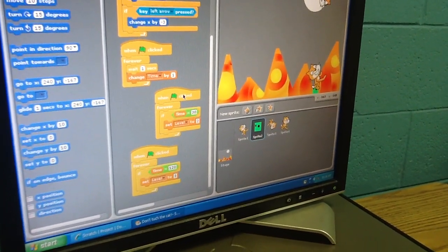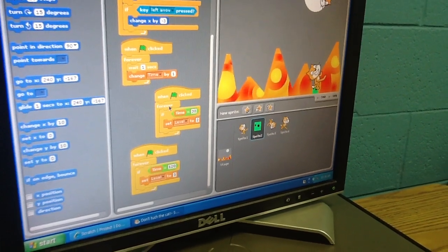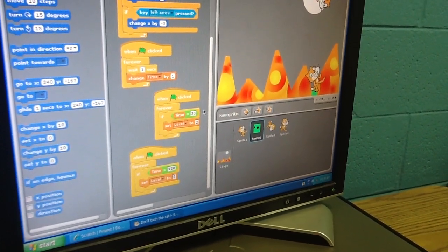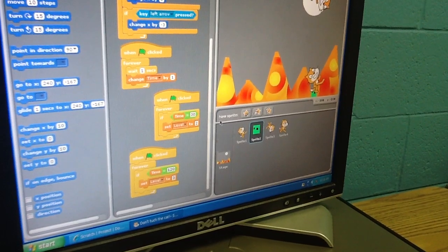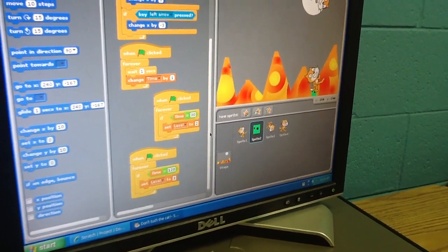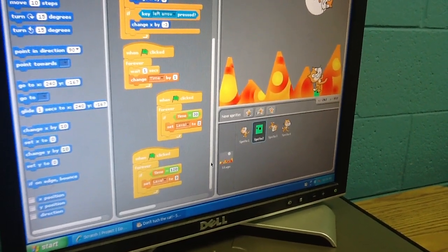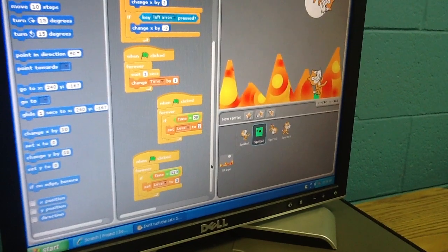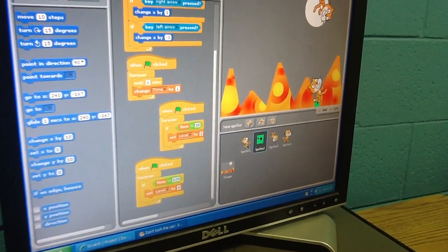Yeah, this is how I set up my levels. Oh, look. When flag is clicked, forever, if time equals to thirty, set level to two. So you actually didn't use a broadcast flag for your levels. You used your variables. So how does the second and third cat show up? How does that work?